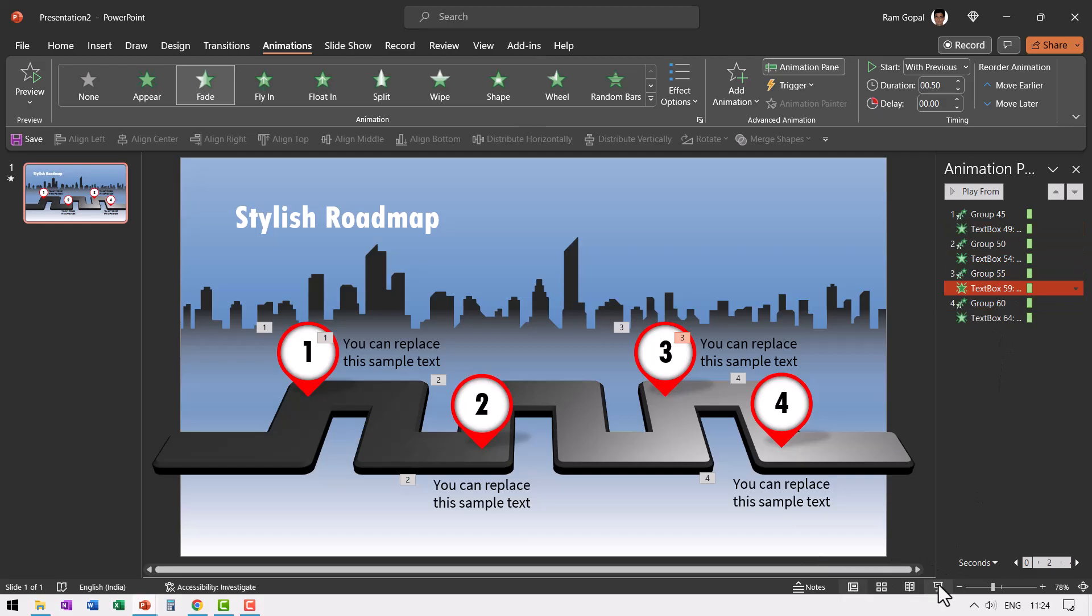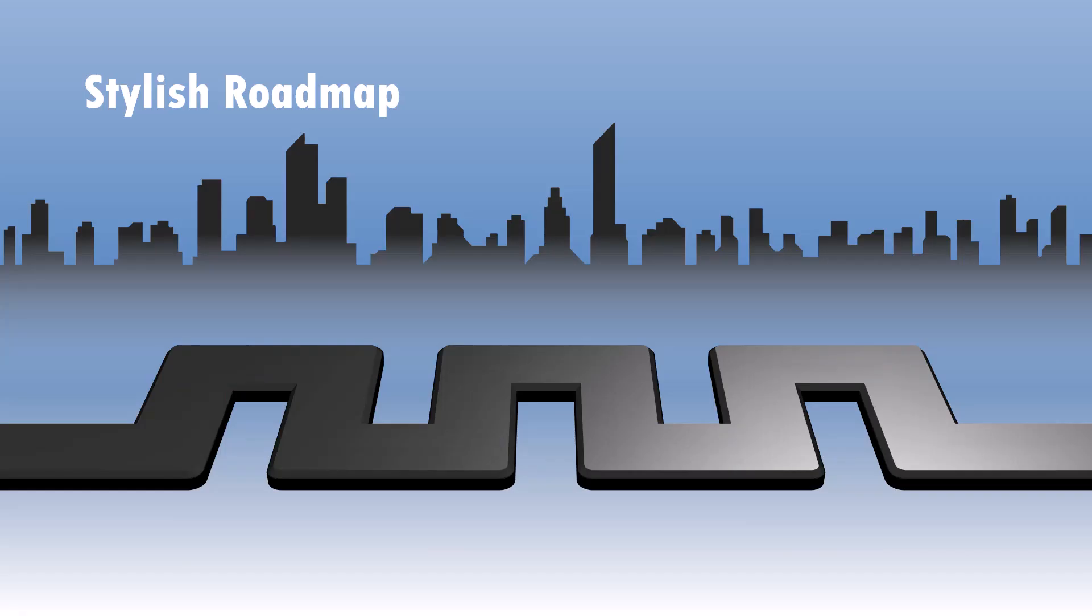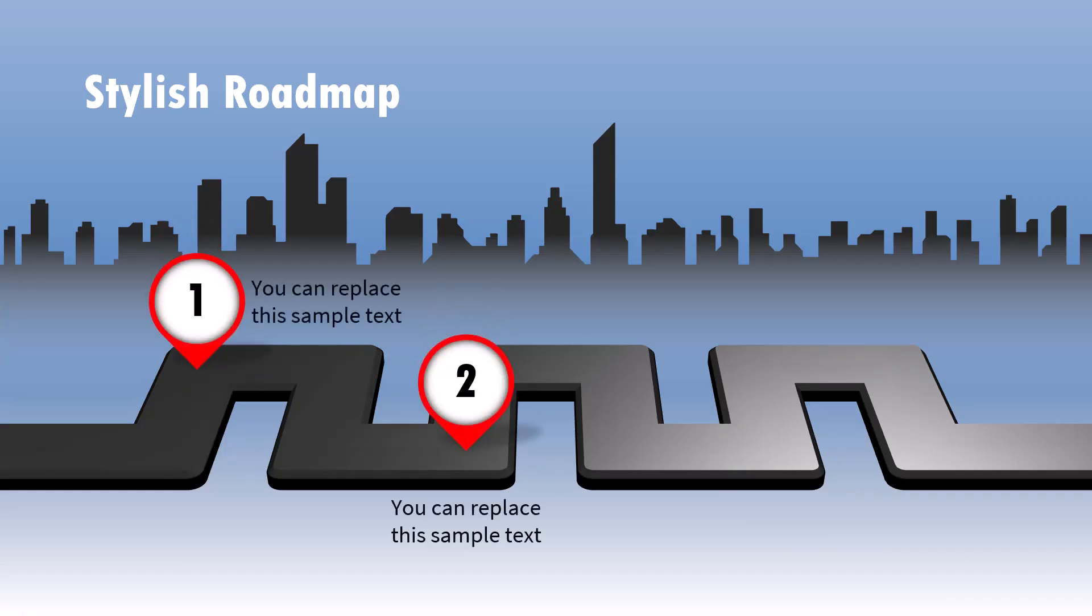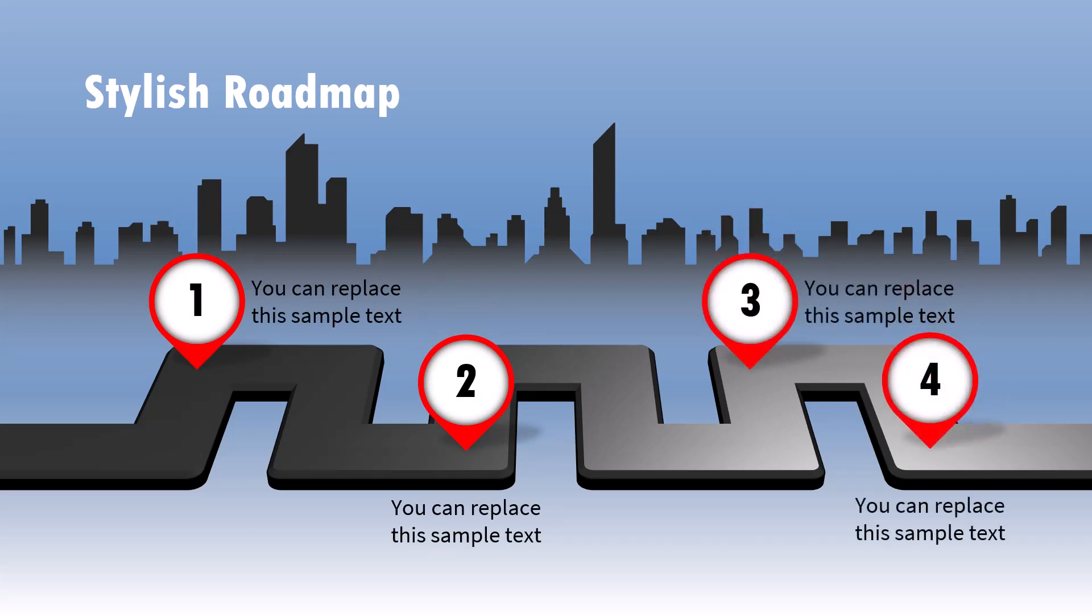Now, when I go to slide show, this is how the graphic looks. On a click, I have the first point shown, the second point, third point and the fourth point. Isn't this nice?